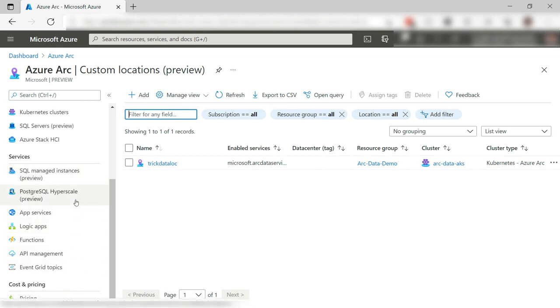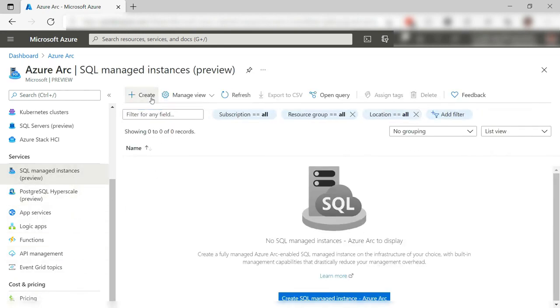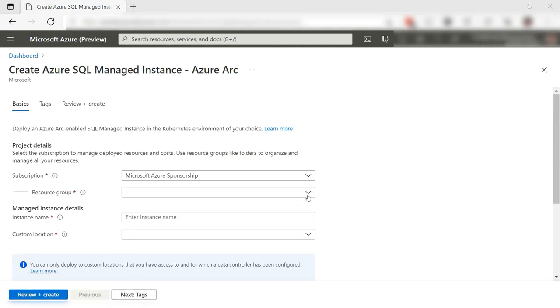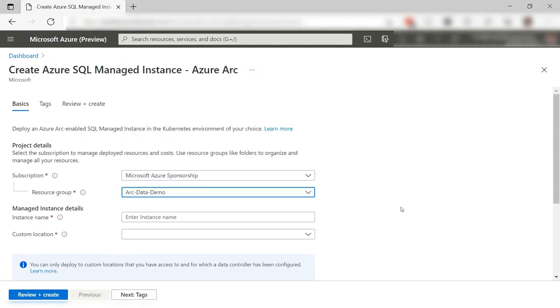Now, let's go down here and to SQL Managed Instances. Let's create a new one. First, I need to select a resource group. This is the same one that contains the Arc-enabled Kubernetes cluster. I'll give the instance a name like this.